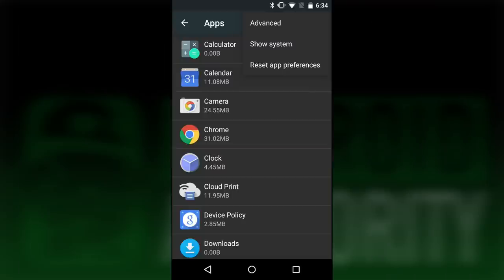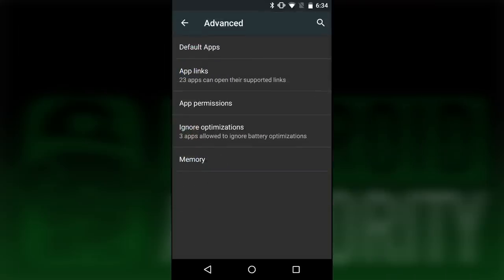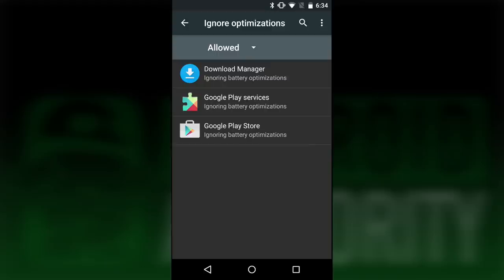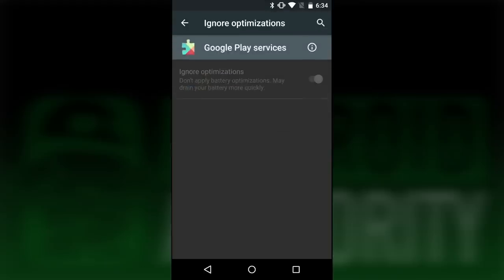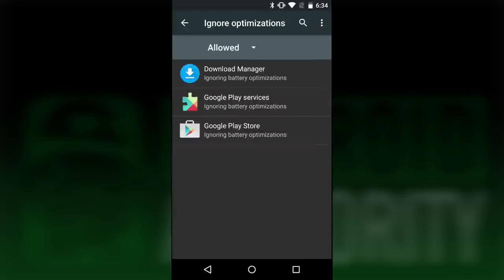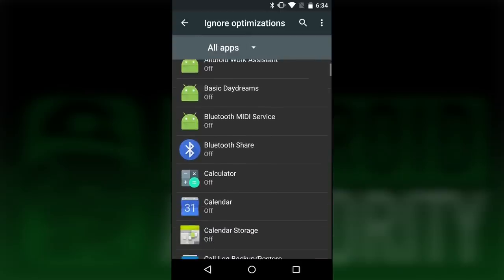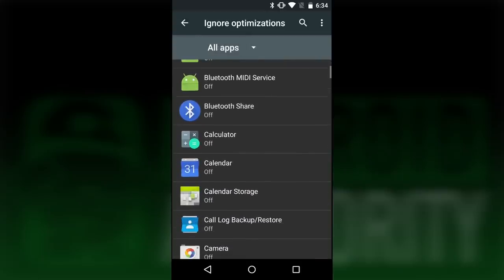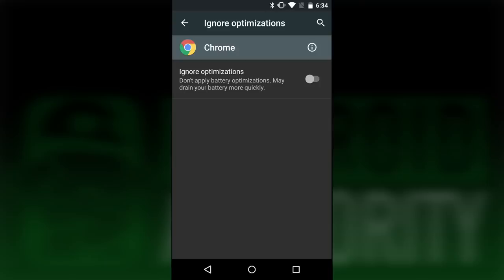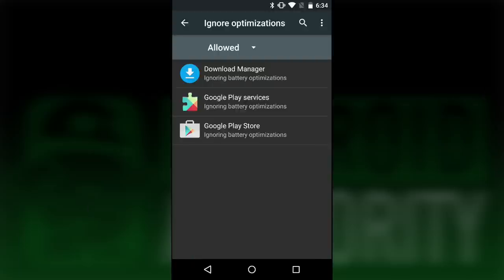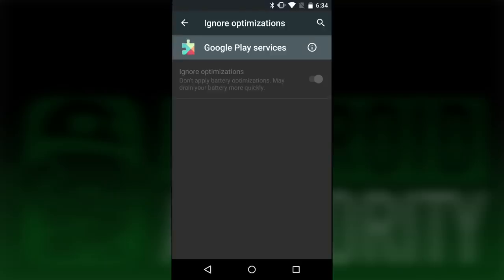Okay, I lied. There is one more thing. There is a thing called Ignore Optimizations in the app section. From what I can tell, this allows applications to ignore battery saving optimizations and continue to function at full power. It may be part of the Doze feature, I'm not quite sure. I do know that Google Play services is turned on and locked that way, which I'm not happy about at all. The Google Play Store and download manager are also locked on.